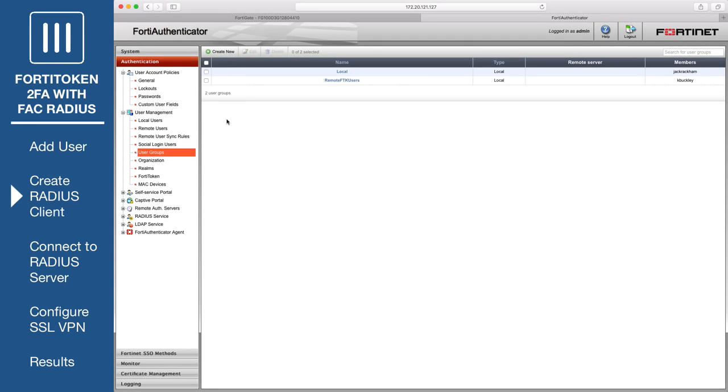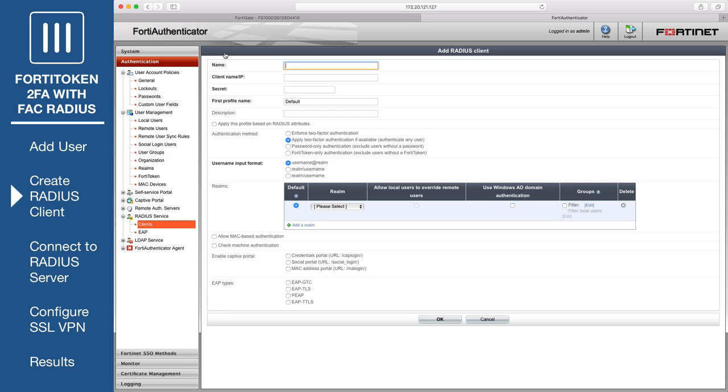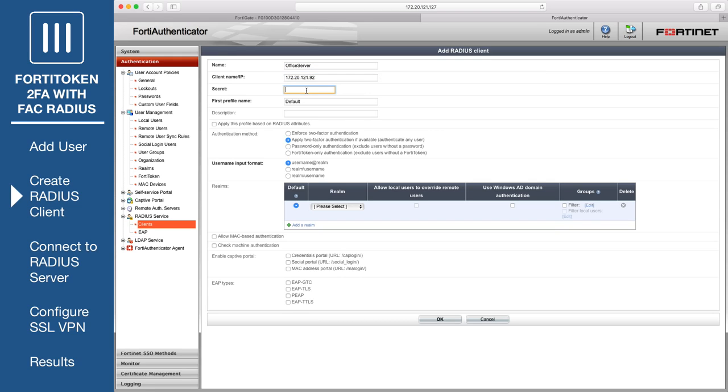Go to Authentication, RADIUS Service, Clients, and create a new RADIUS server on the FortiAuthenticator. Enter a name, set client name IP to the IP of the FortiGate, and set a secret. This pre-shared secret will be later used on the FortiGate to authenticate to the FortiAuthenticator.